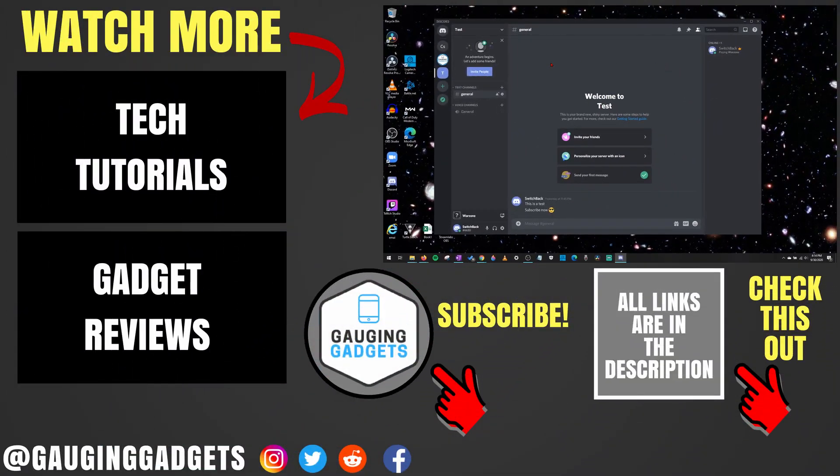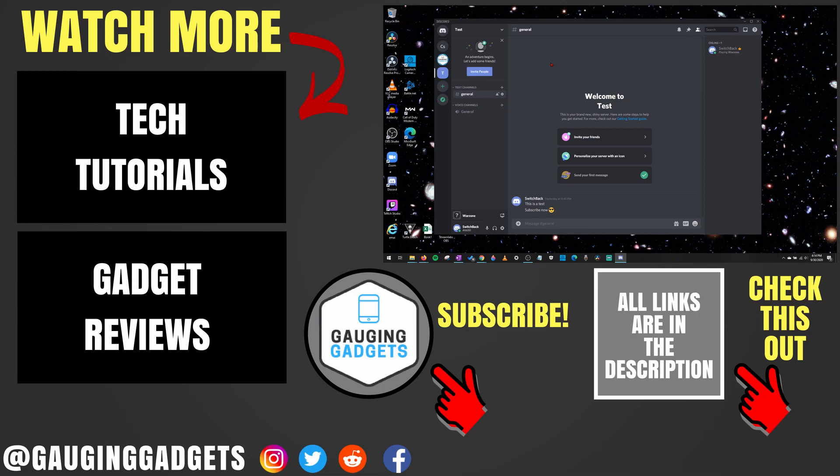If you have any questions about this, leave a comment below and I'll get back to you as soon as I can. If you'd like to see more Discord tutorial videos, check the links in the description. If this video helped you, give it a thumbs up and please consider subscribing to my channel, Gauging Gadgets, for more gadget reviews and tech tutorials. Thank you so much for watching.